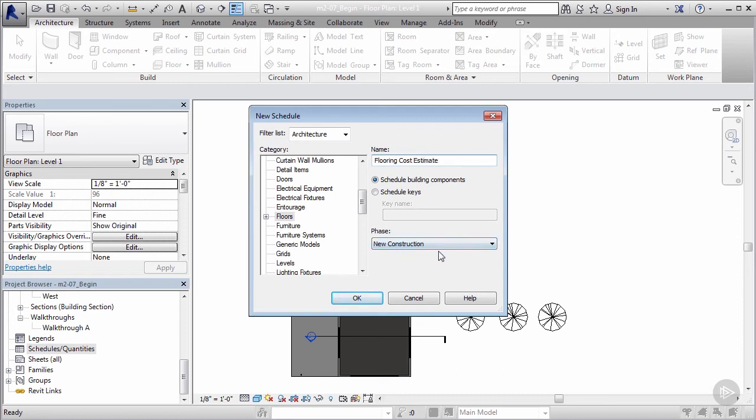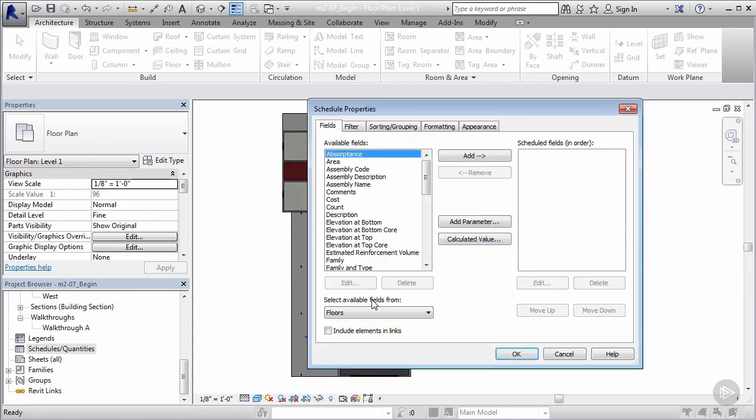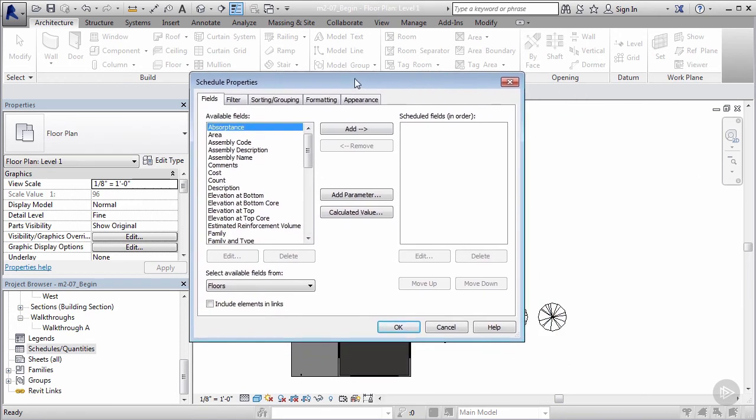We'll say flooring cost estimate. It'll be for my new construction. I'm gonna go ahead and say okay.